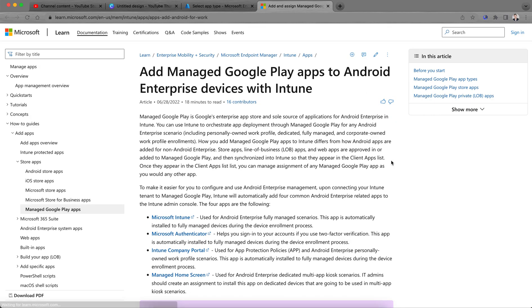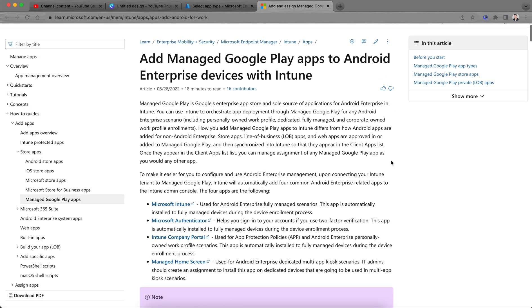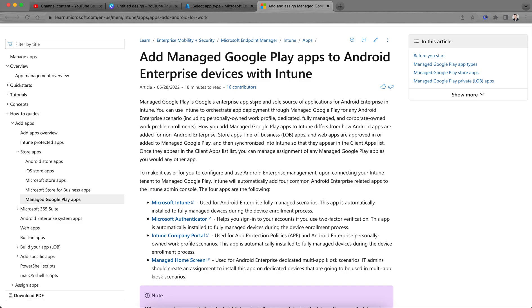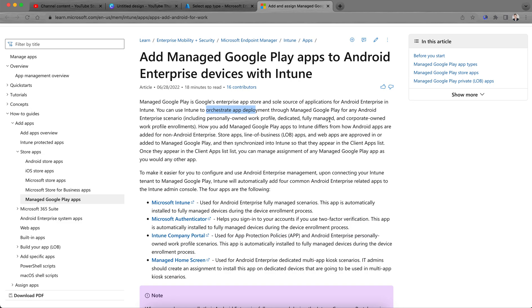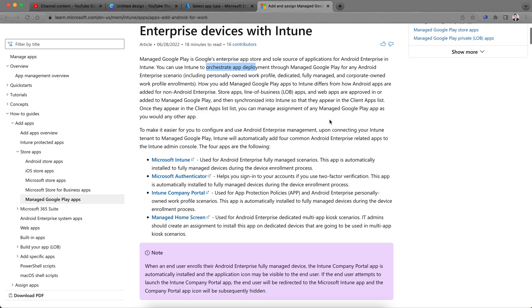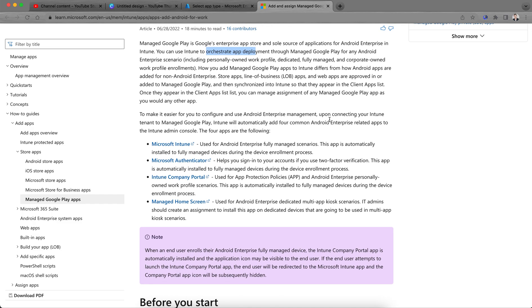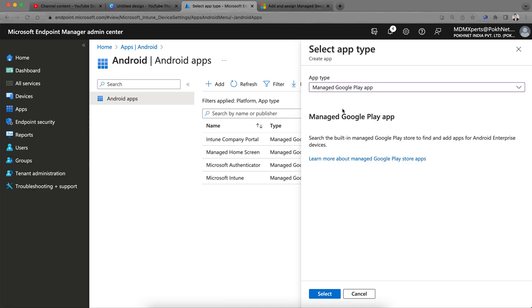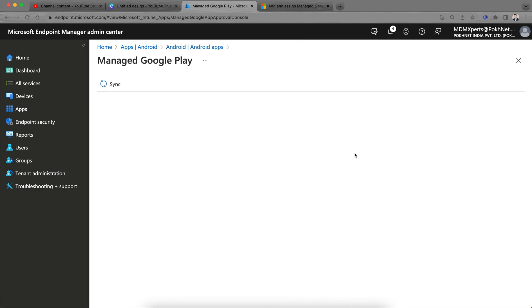If you want to learn more about managed Google Play Store, just click it. It's very simple. Microsoft has made it easy. Managed Google Play is the Google enterprise app store, sole source of applications for Android enterprise in Intune. You can use Intune to orchestrate app deployment through managed Google Play Store, including personally owned devices, work profile, dedicated, fully managed COBO. There are many applications.